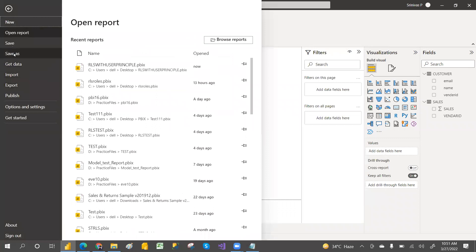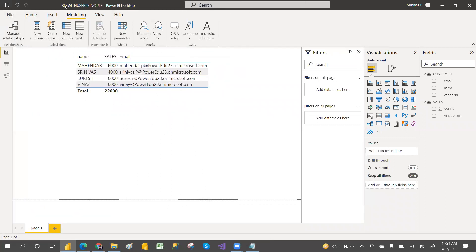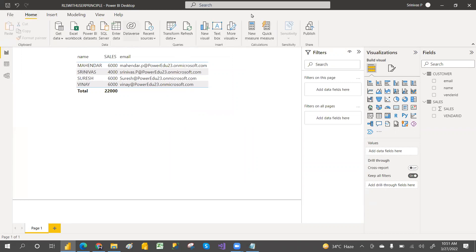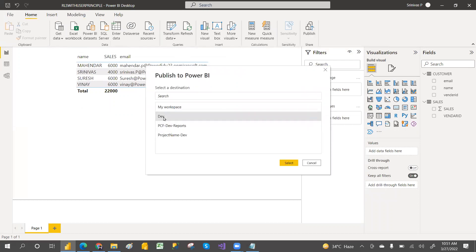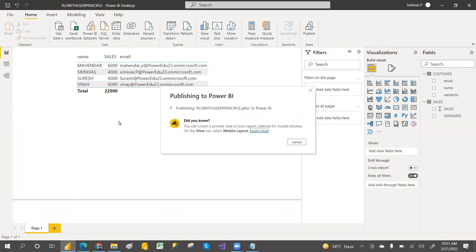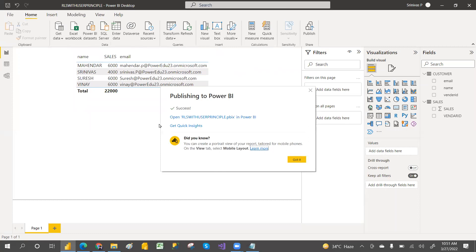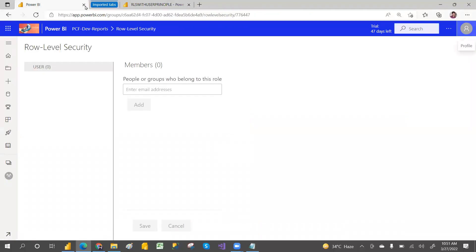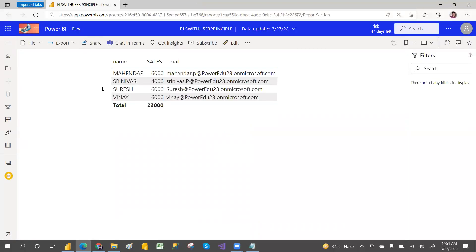I have already saved this file as 'RLS with user principal name'. Go to the Home tab and click Publish. I am deploying it to the dev workspace. Click Select, and then click the link to open your Power BI service account.